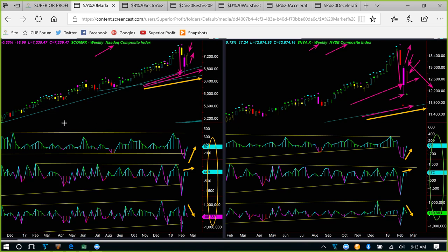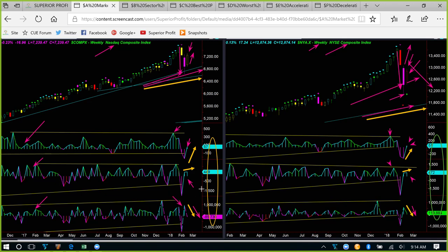Looking at the internals — new high-low at the top, advance-decline in the middle, and up-down volume at the bottom — most of them recovered but the recovery was not enough. New high-low for both NASDAQ and NYSE closed above zero after going up, but very close to zero and far from recent peaks. The same is true for advance-decline: they went up but are reasonably far from earlier peaks. Up-down volume actually went down, and NASDAQ's up-down volume turned negative.